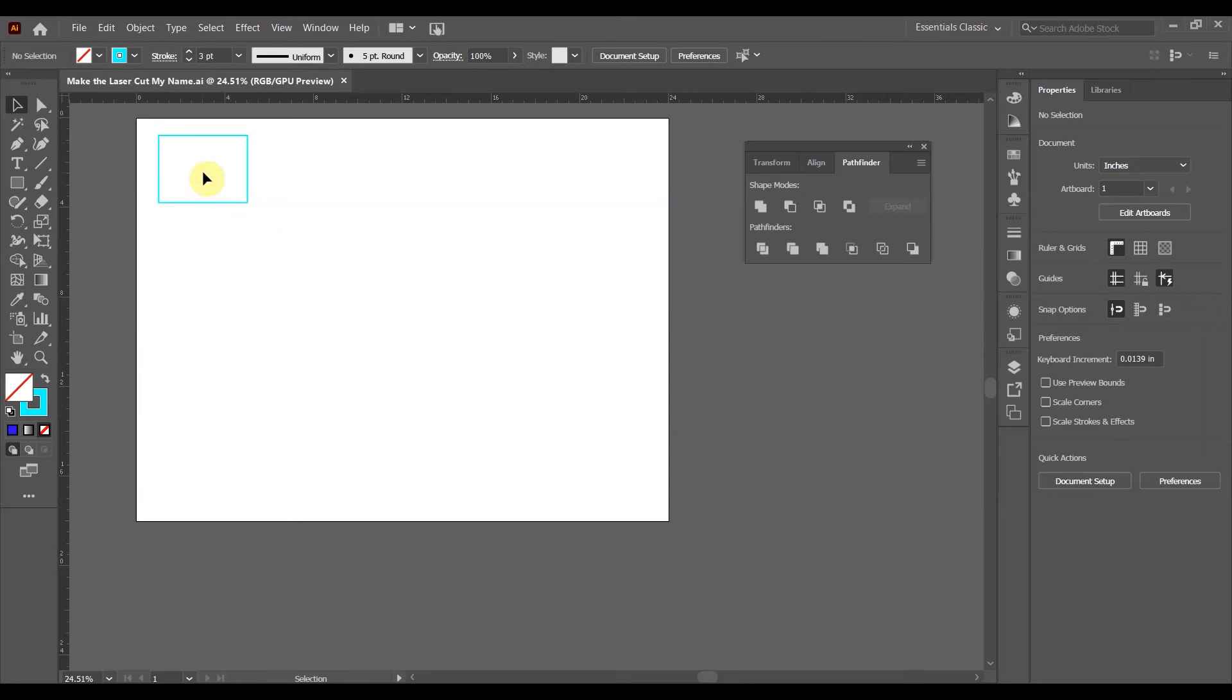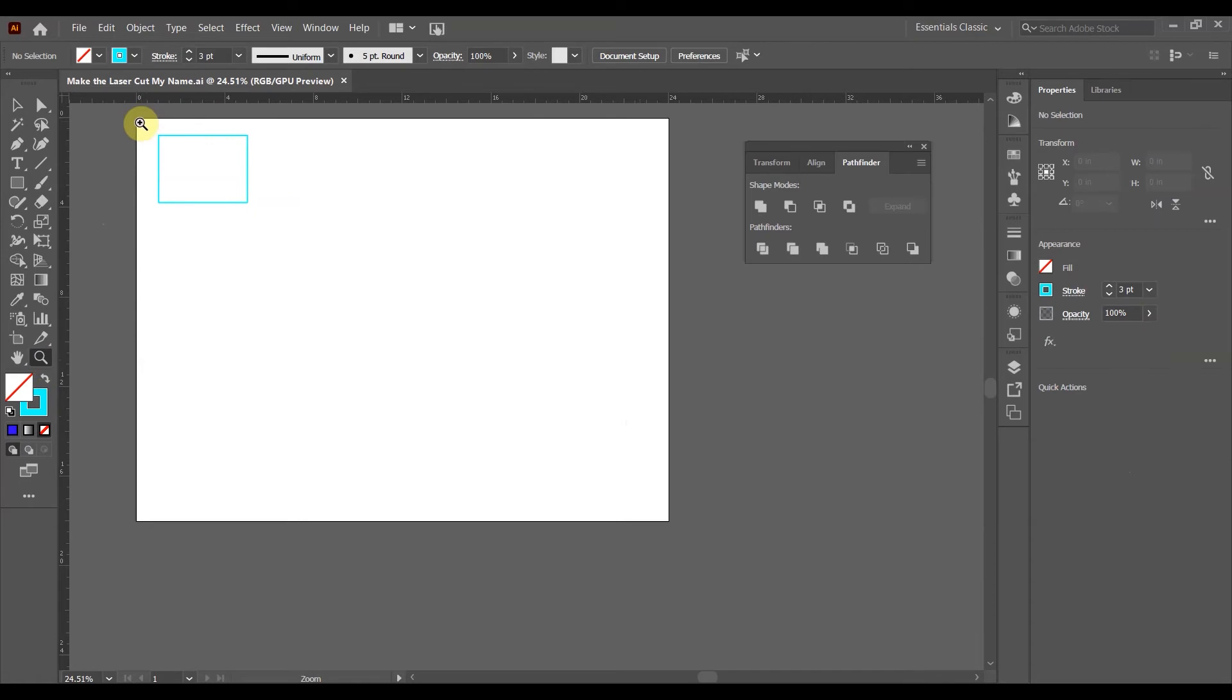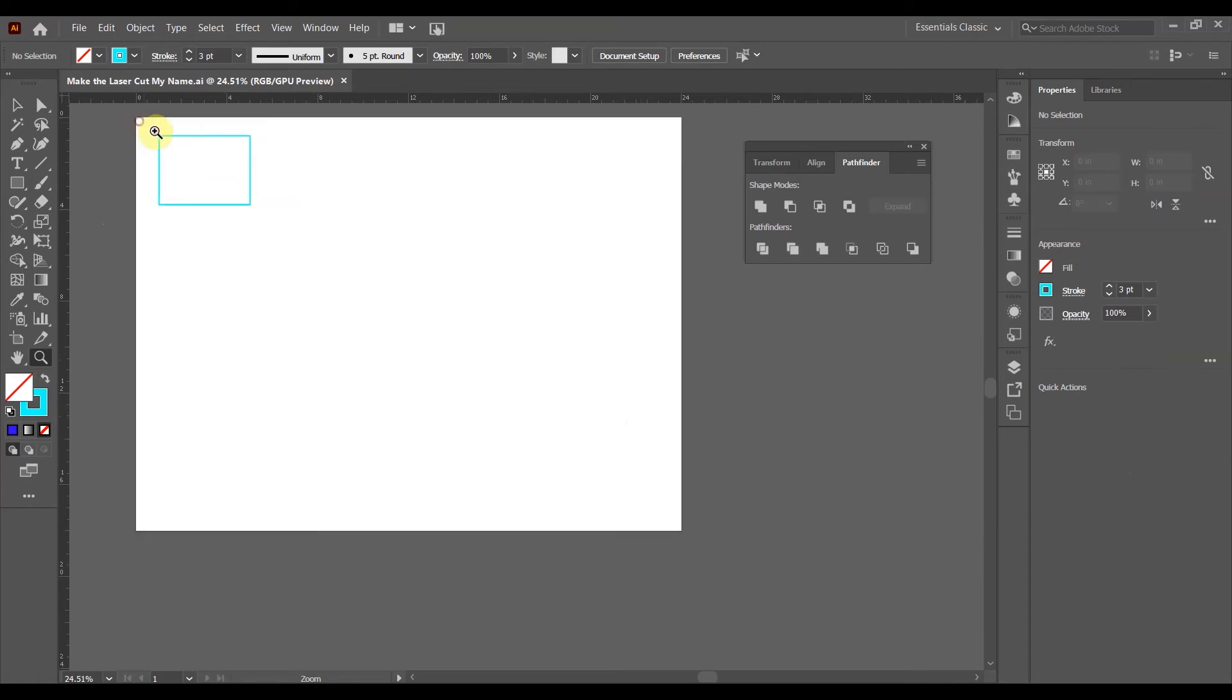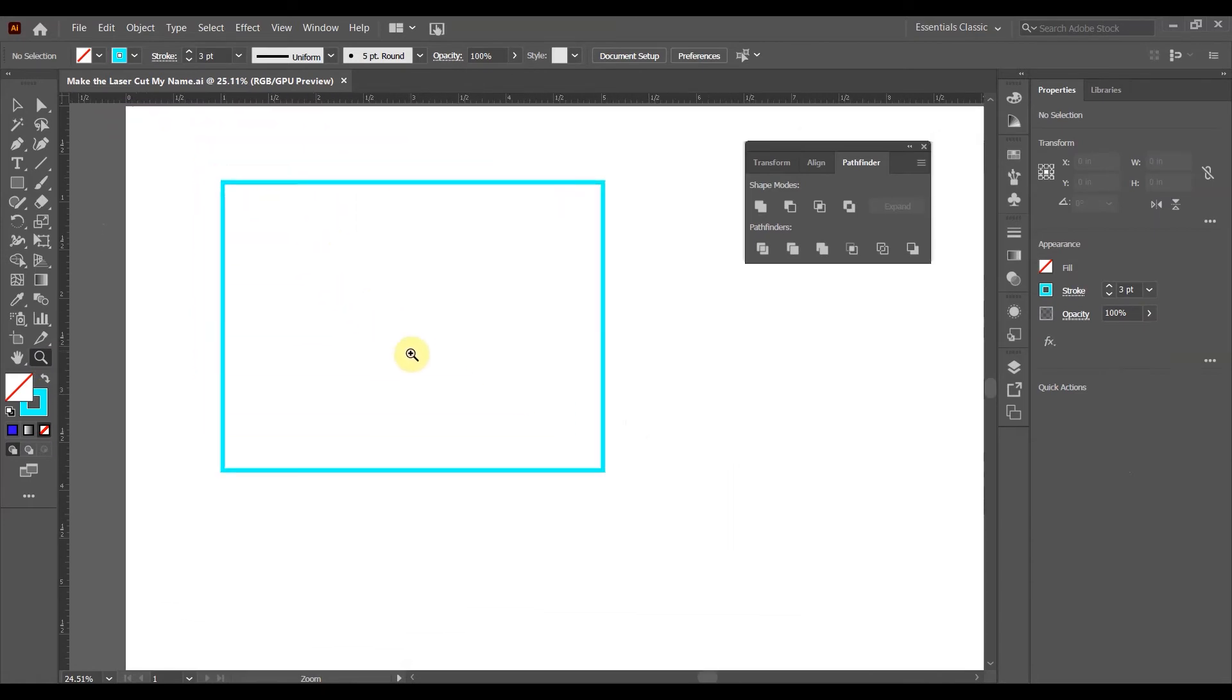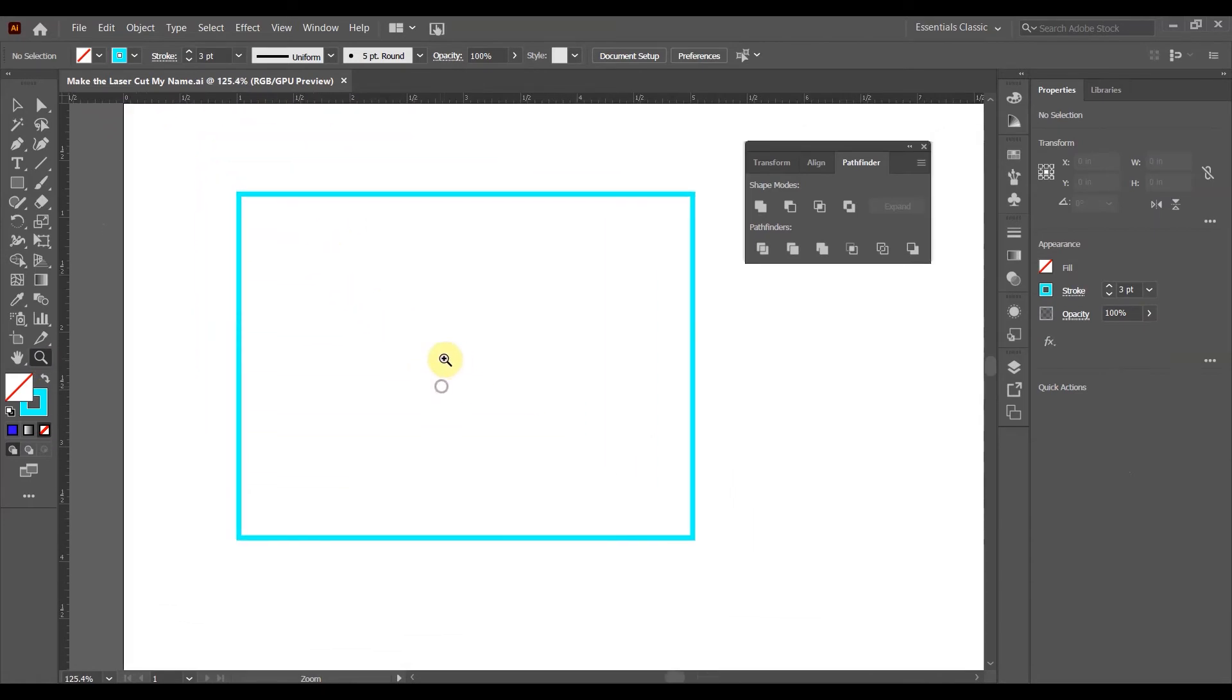Right, so the first thing I'm going to do is just zoom in on this space, and I'm going to go to the magnifying glass to do that. I'm going to click and drag so that I get a zoom window. This is how I like to work. You don't have to do it that way.